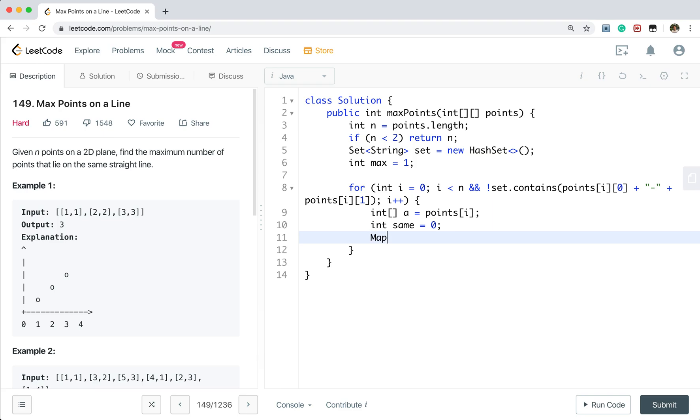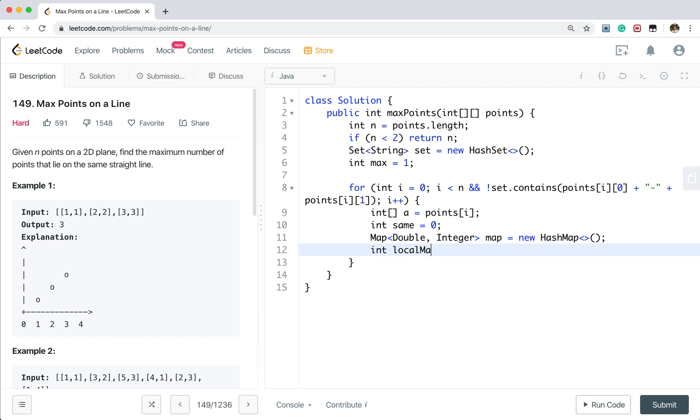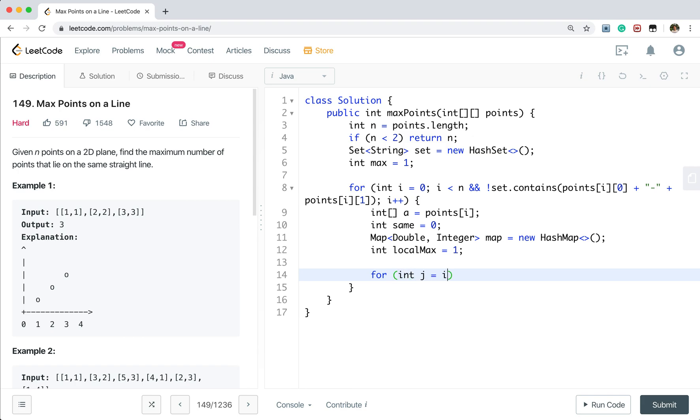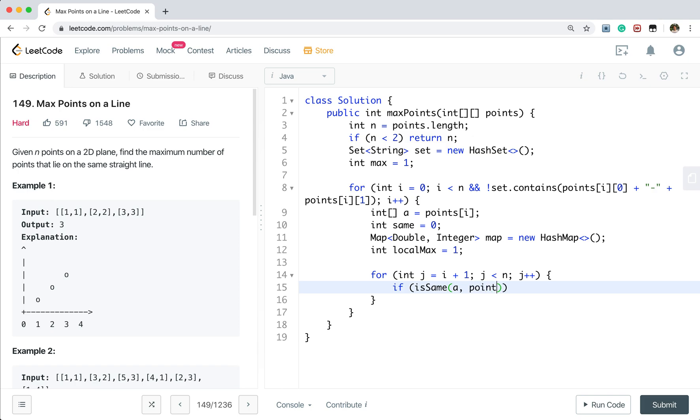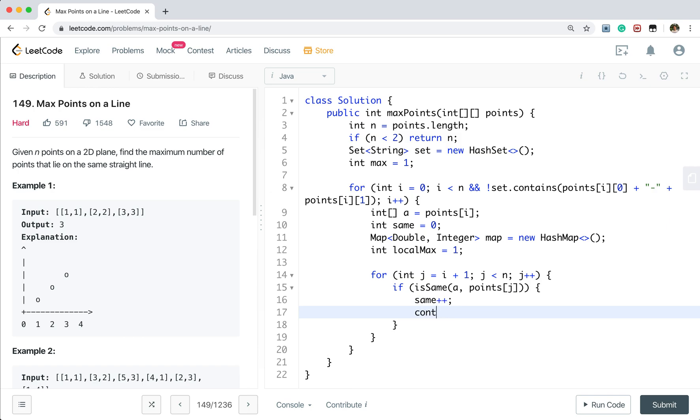And we need to calculate it. It's the same point. So currently, the same point is 0. And we also need a map. Key is double. And the value is integer. Hash map. And we also need a local max. So currently, it at least is 1. Because it already have one point. Then we iterate the rest part. j less than n, j plus plus. So we check whether these two points are the same. Points j. If it's the same, we know same should increment by 1. And we continue.